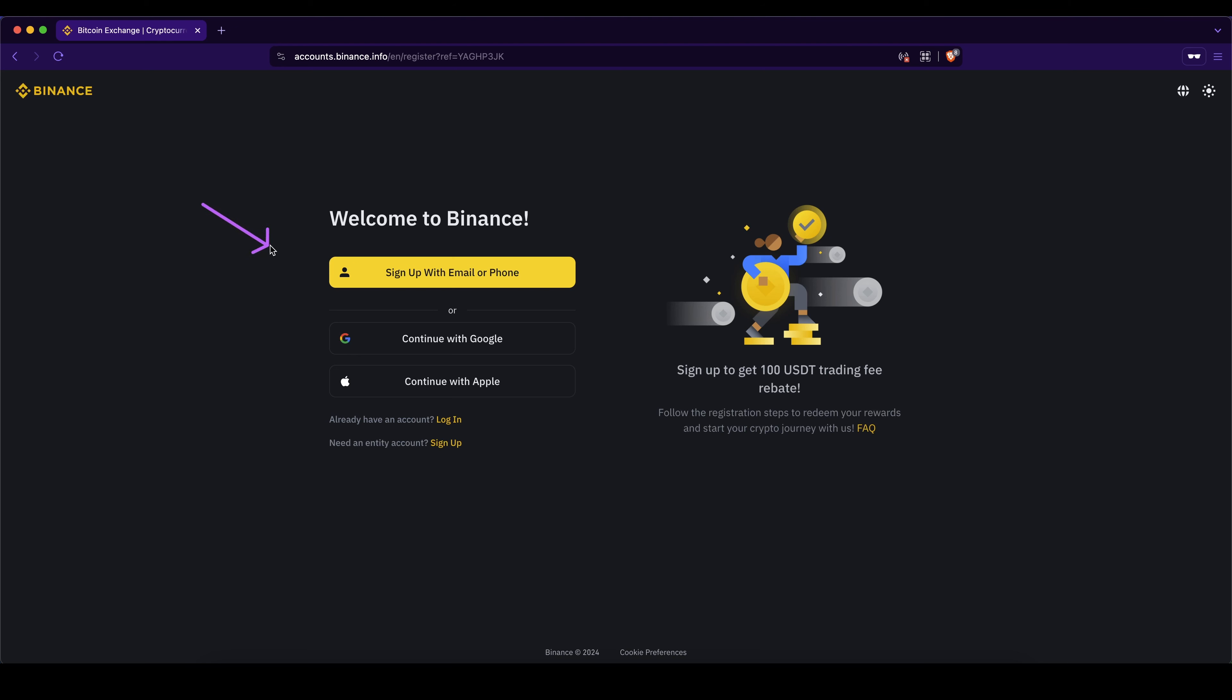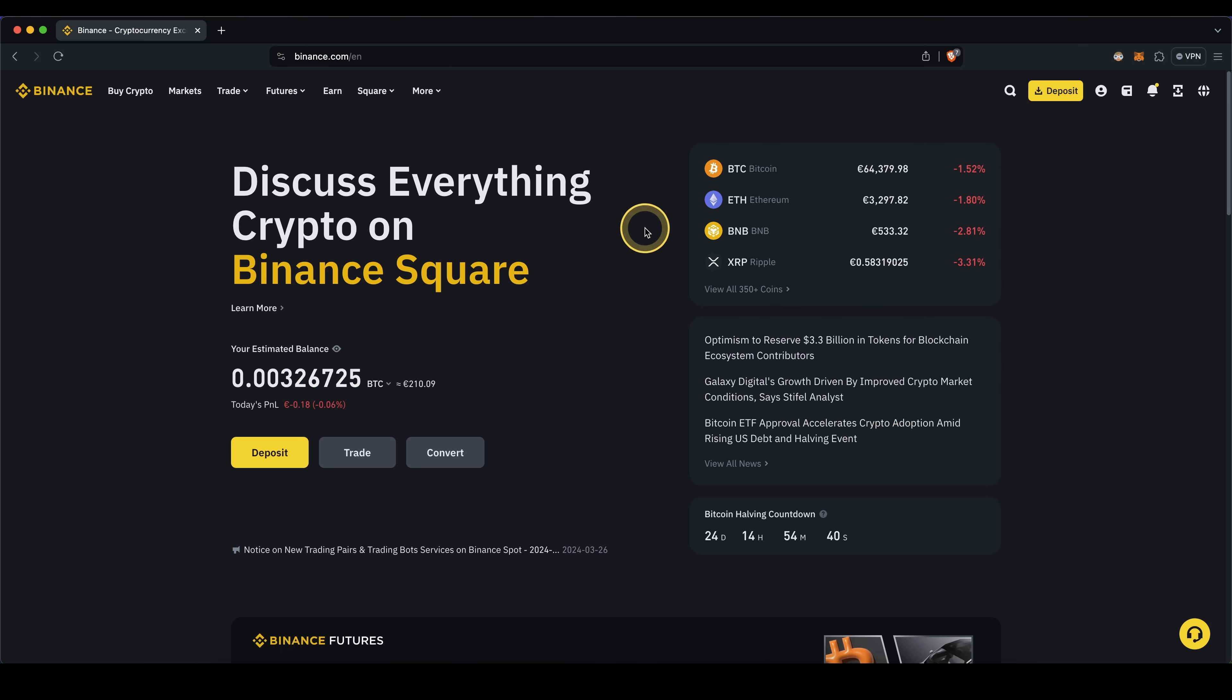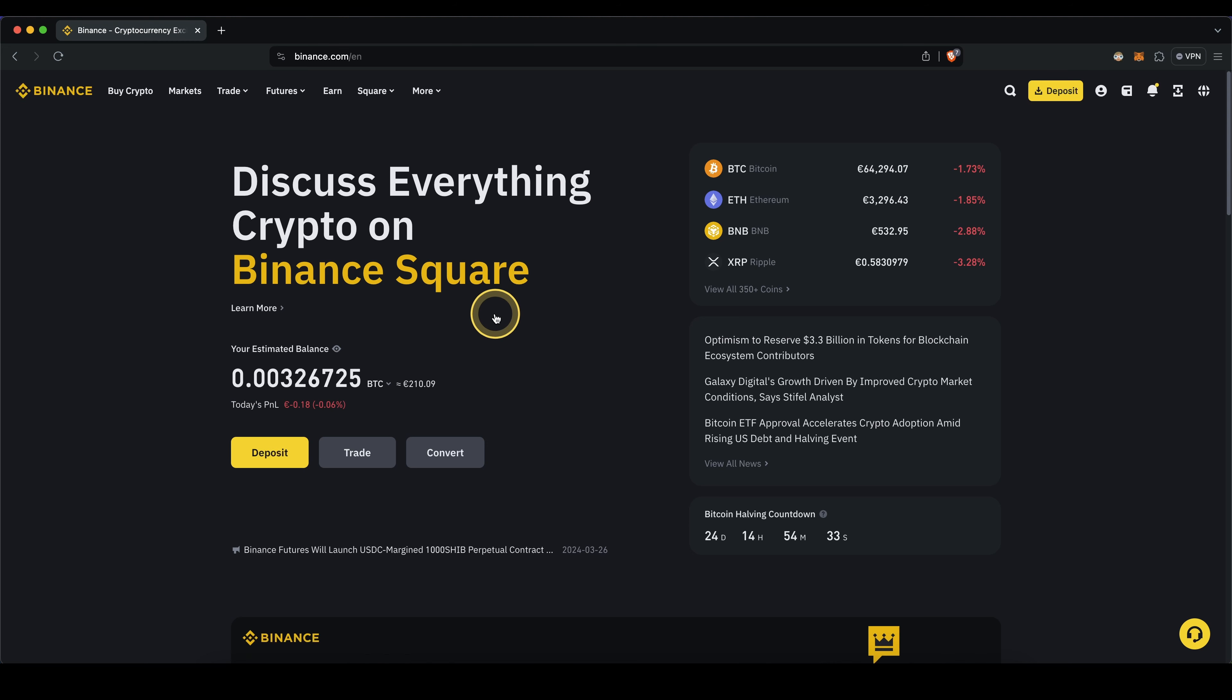To create your account simply click right here and enter your email address or phone number, or what you can also do is use your Google account or Apple account. Once you have created an account and you log in for the first time the page will look like this, and to buy crypto we have two different options.